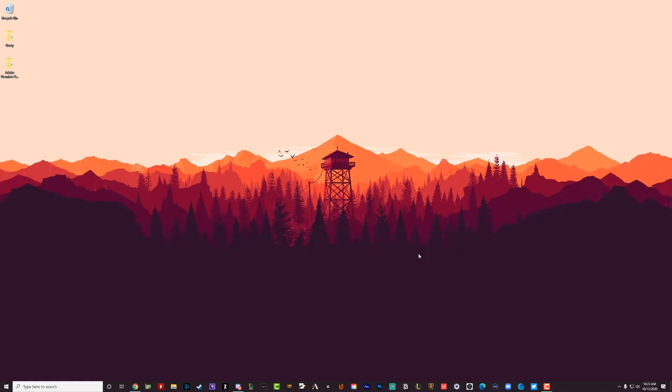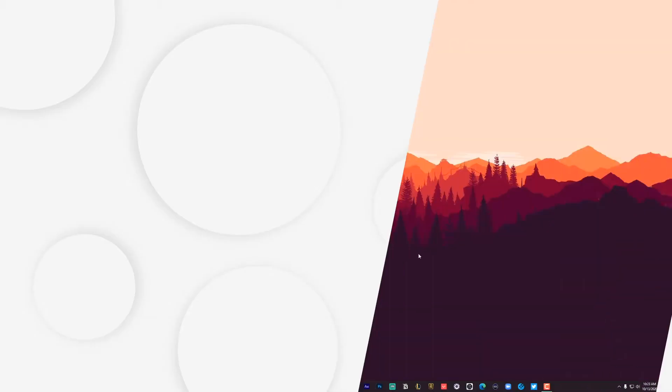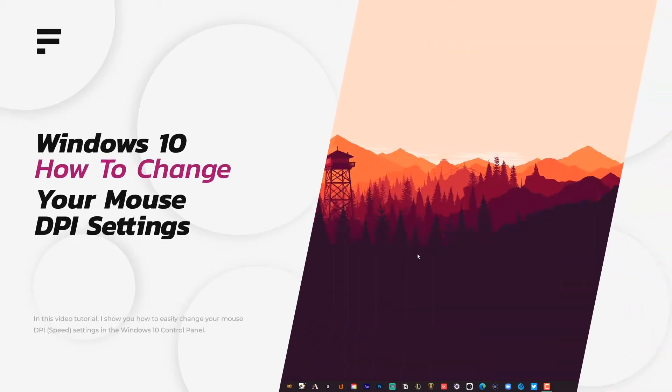Hey guys, welcome back to another tutorial video today. I have a quick one for you, showing you how to change your mouse DPI settings or the quickness of your mouse.